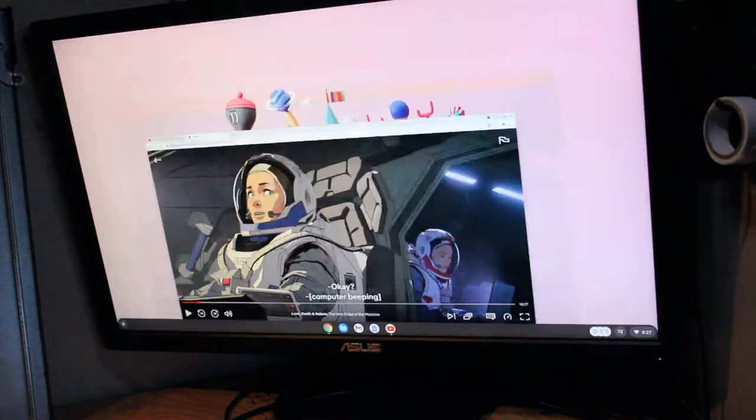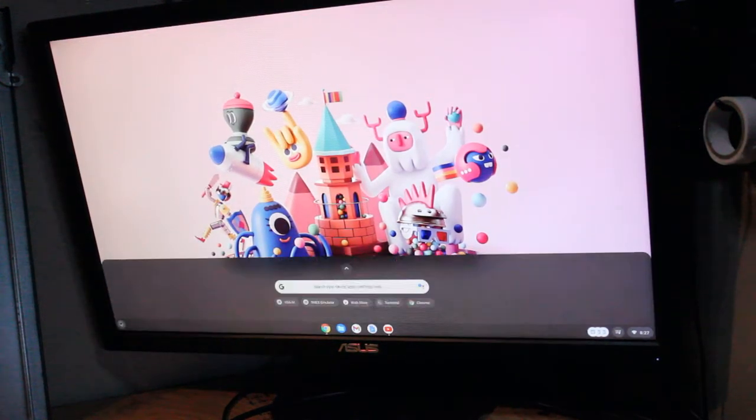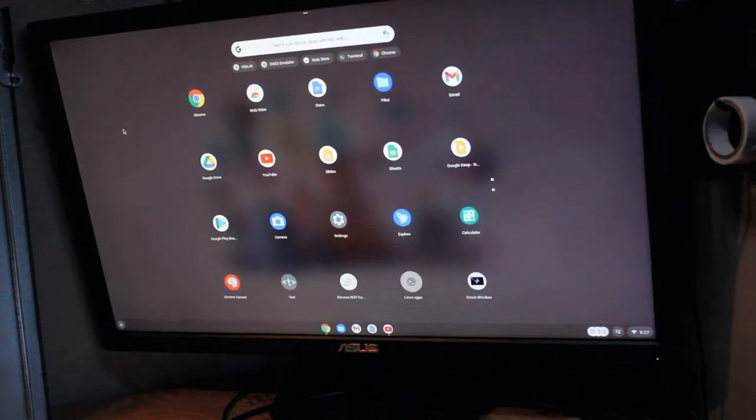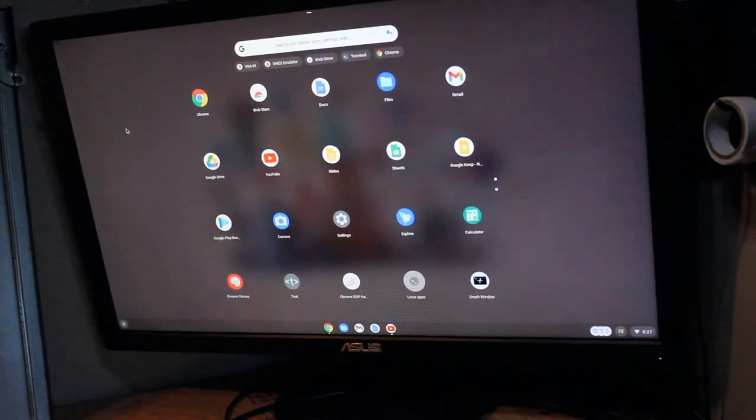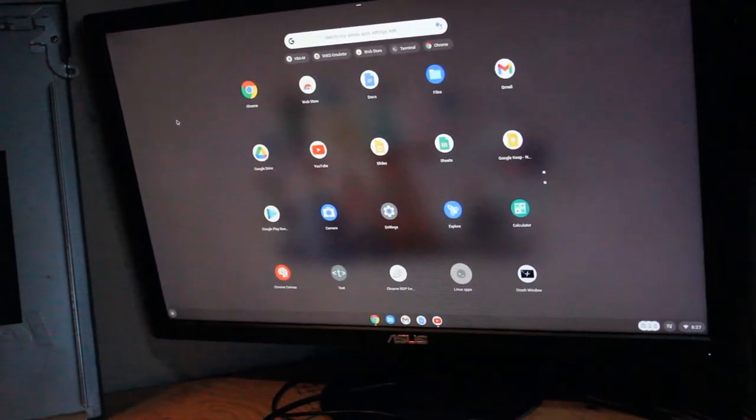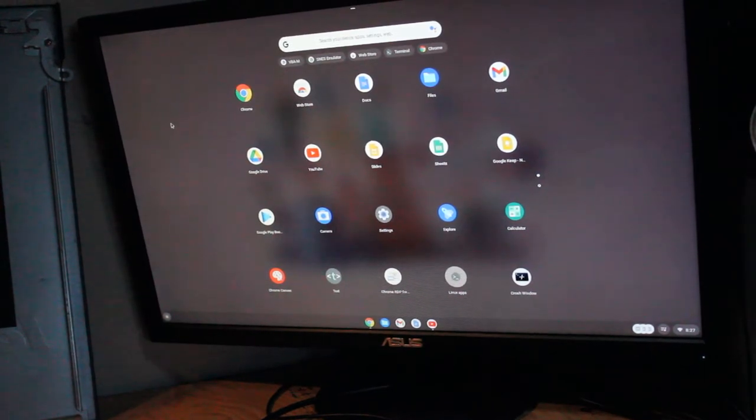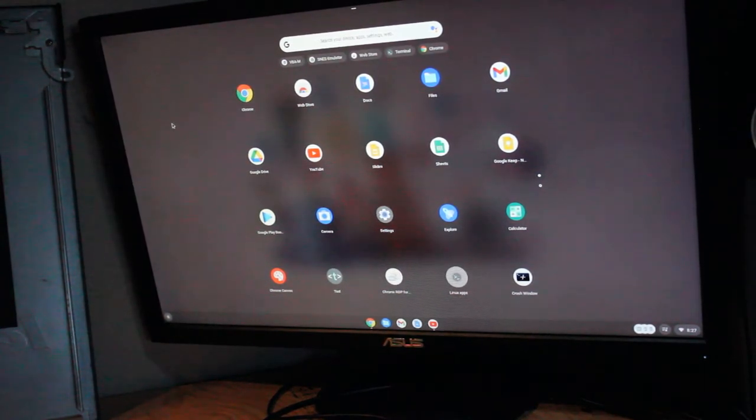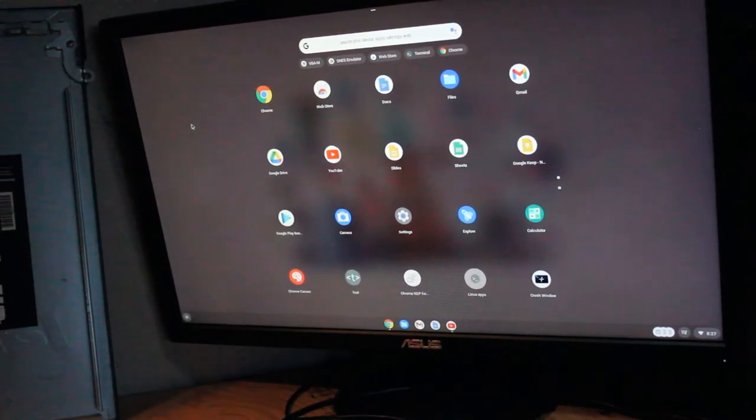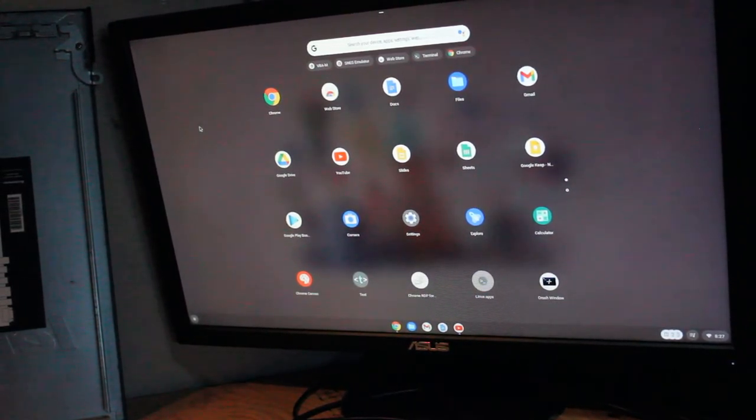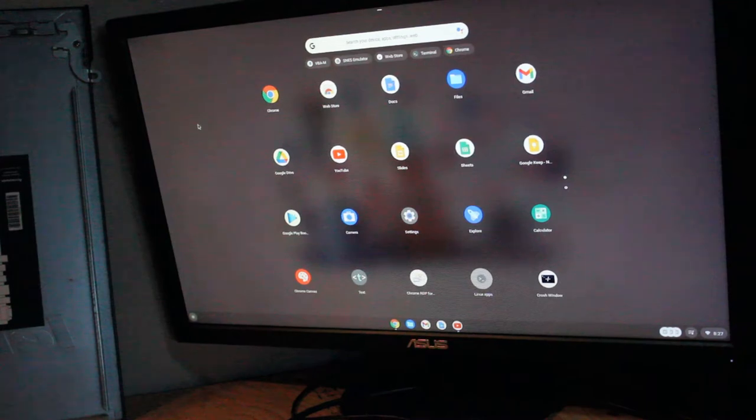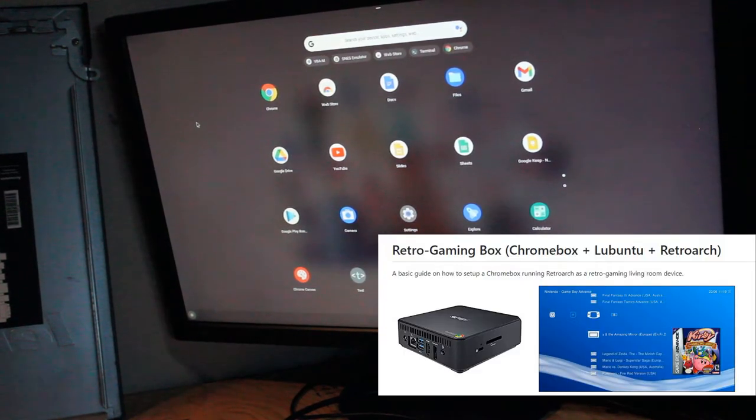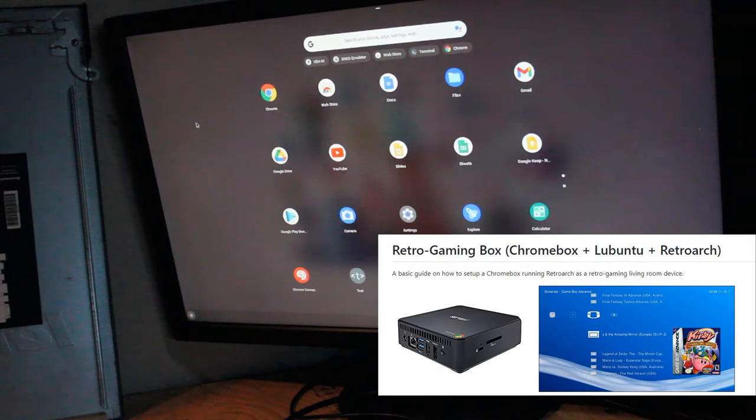There's a variety of different applications that you can use that are built into the Chrome OS. There's a lot you can download off the Chrome store. Other people do things like install Linux on these machines and run them as game emulator devices. You can run Super Nintendo games or whatever is best matched for the hardware inside.